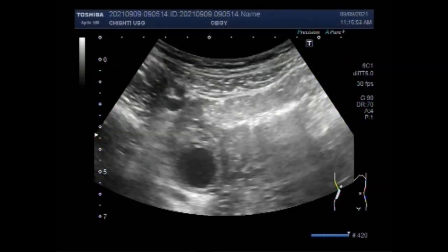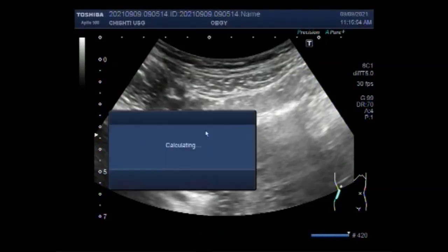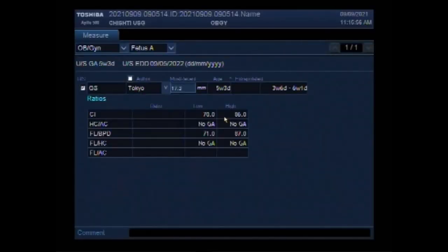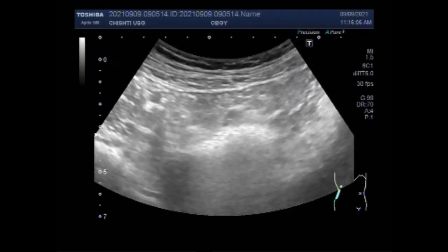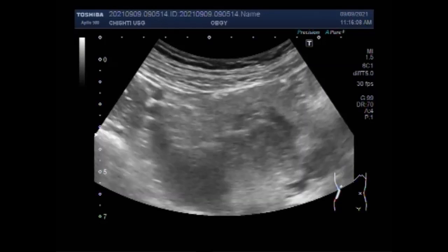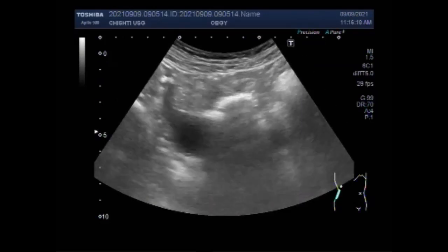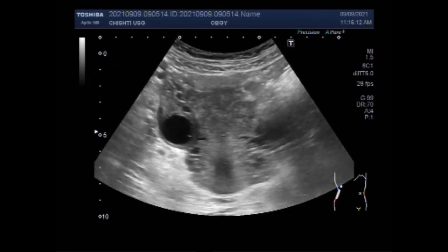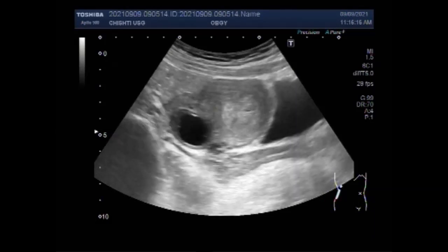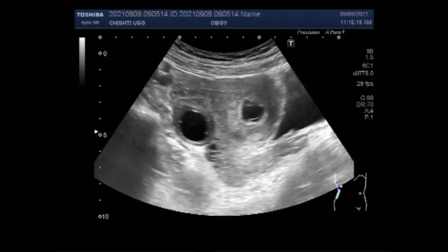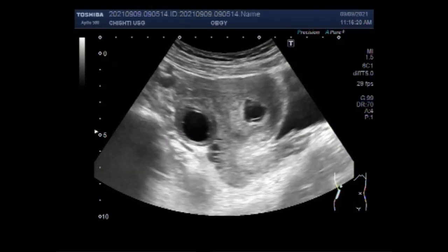Dear viewers, I hope you are all fine. This ultrasound video shows a case of blighted ovum with an ovarian cyst. You can see the duration of the pregnancy according to the measurement of the gestation sac is 5 weeks 2 to 3 days. You can see the uterus, gestation sac inside the uterine cavity, and an ovarian cyst.